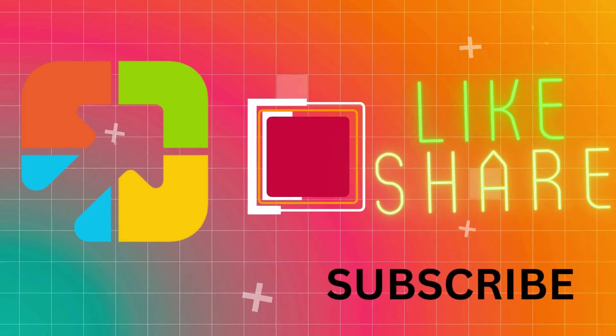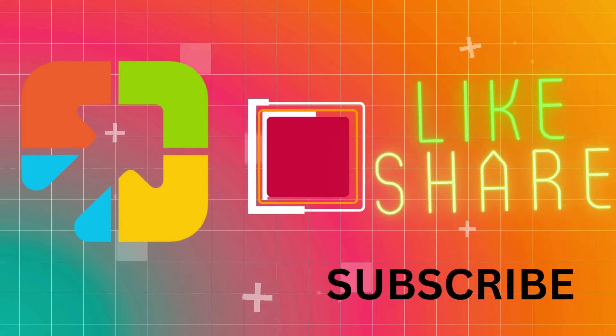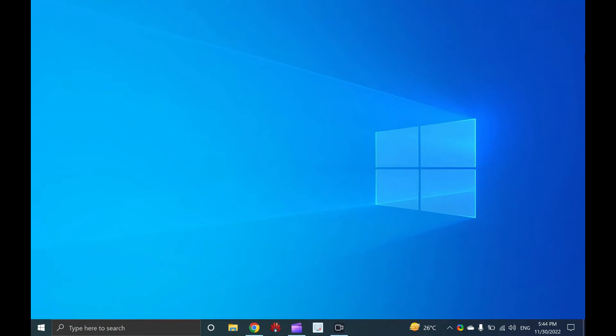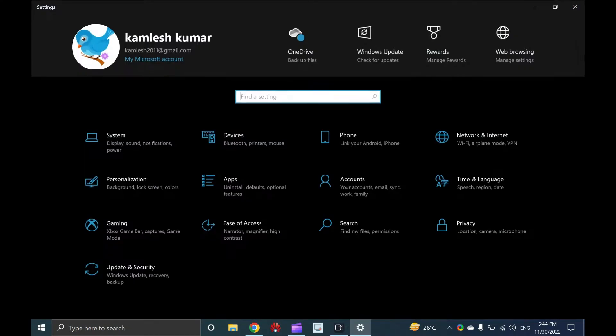Hi everyone. In this video, we will guide you on opening the settings app in Windows 10 through several methods.